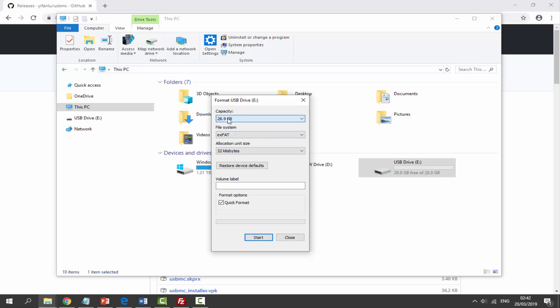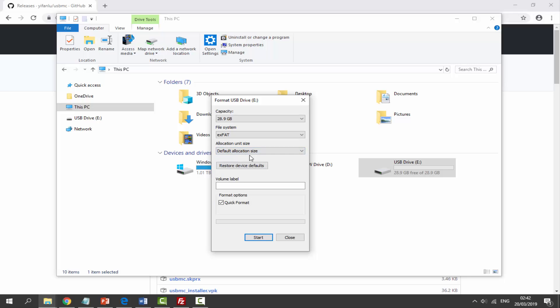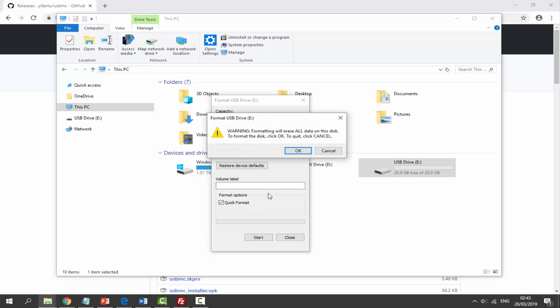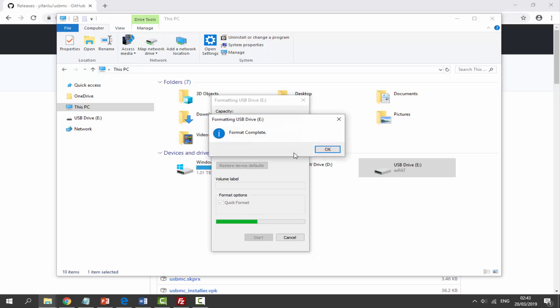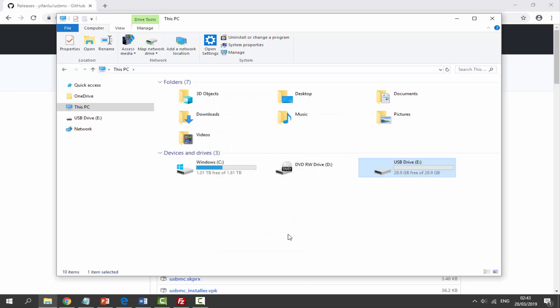Capacity - leave that. File system - I would recommend using exFAT. Allocation size - you can either set this as 32 or 64. I'm just going to leave it as default because it's probably going to put it as 32 anyway. And then we're just going to click start, then click OK, and then just click OK when it's complete. And that is it - it's now formatted.